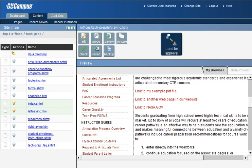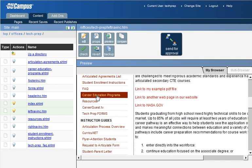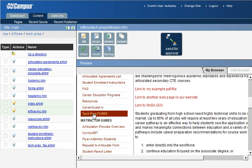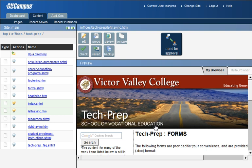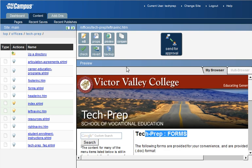I'll scroll down. And here's our Tech Prep Forms menu item. Very nice. If I click that, it takes me to Tech Prep Forms. And I'm all set.